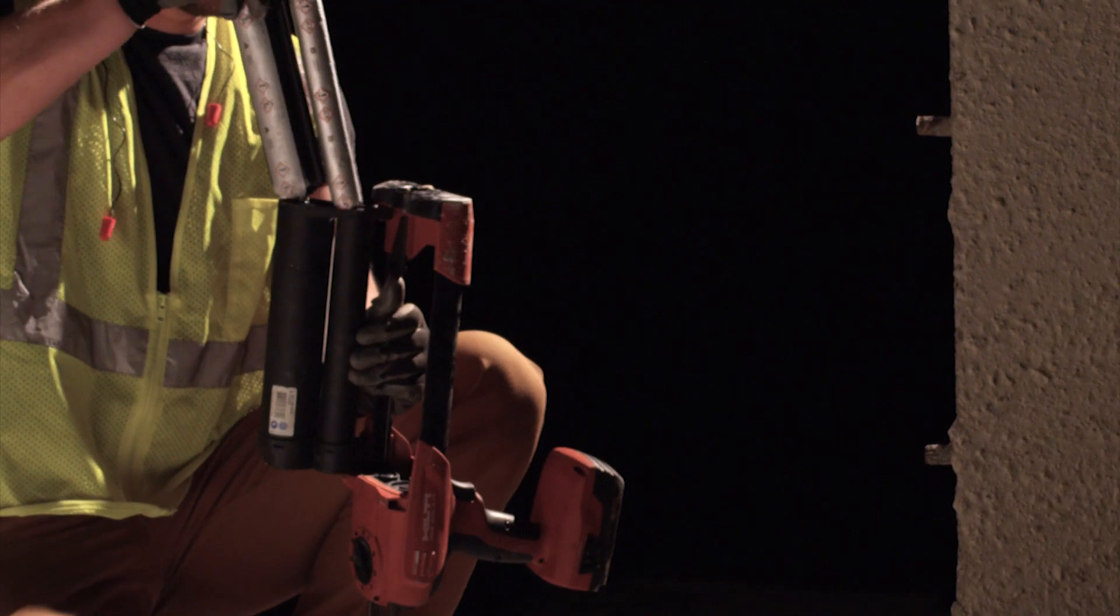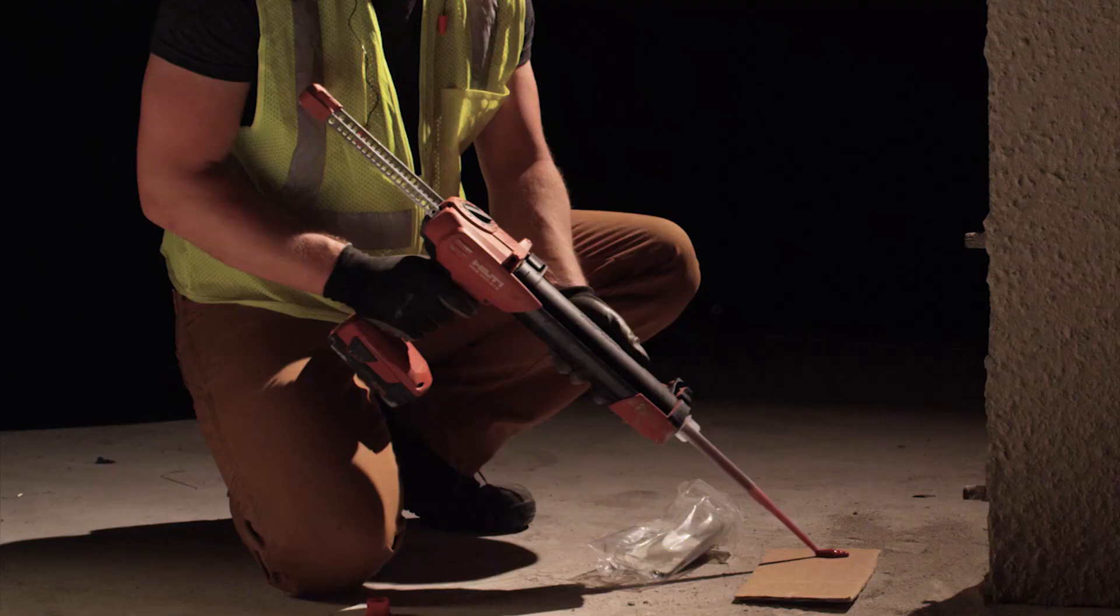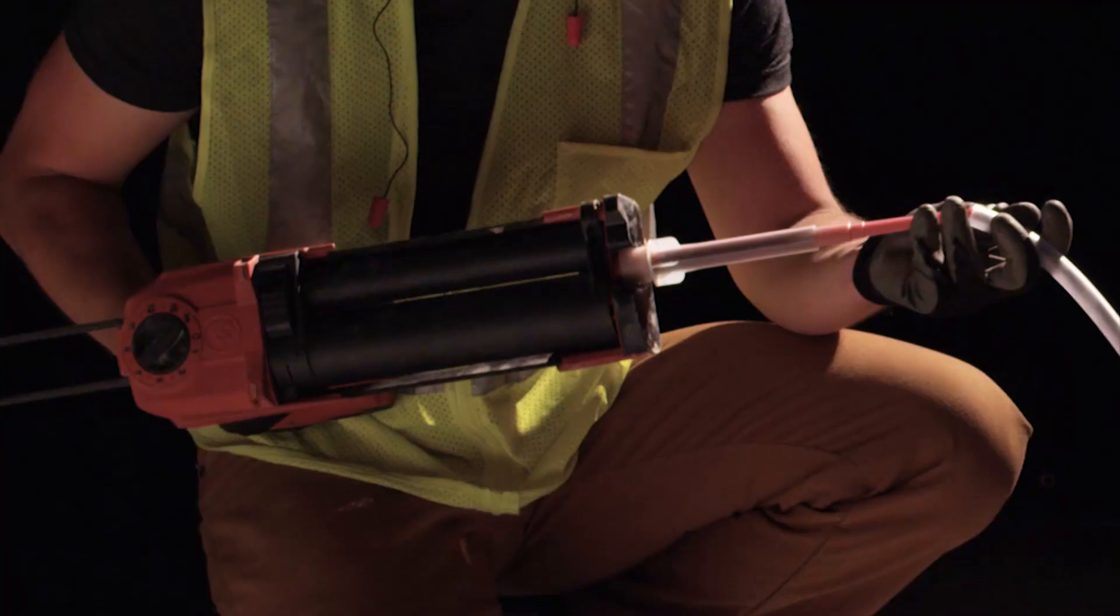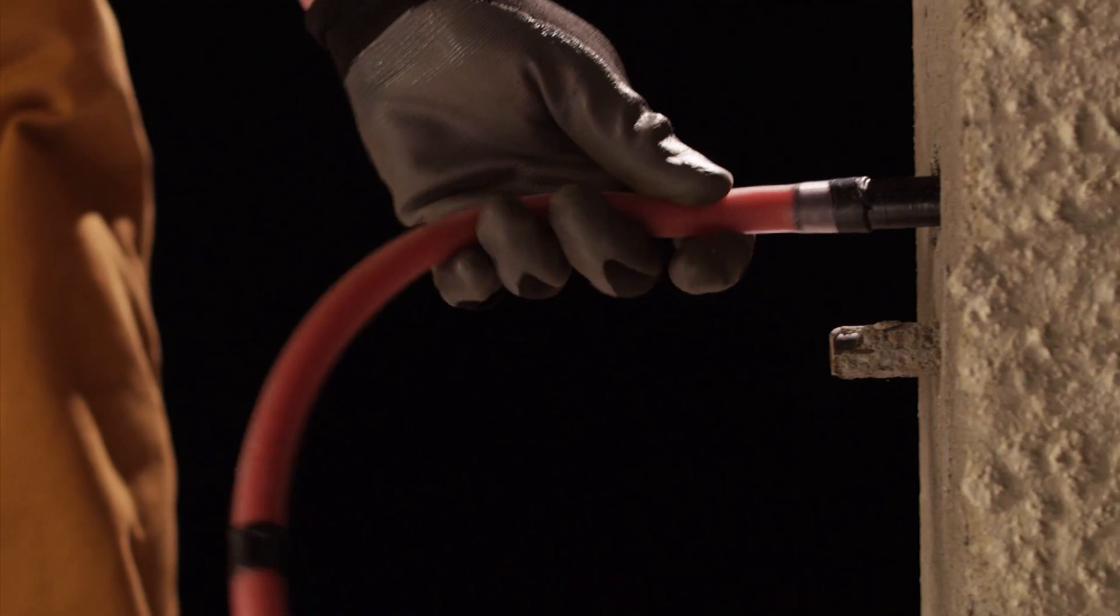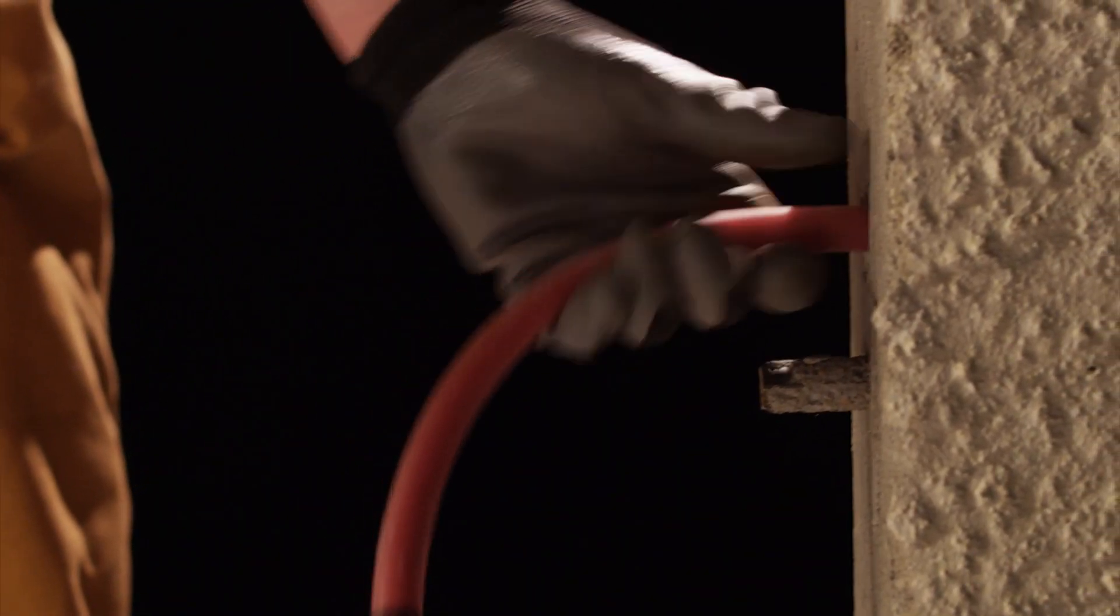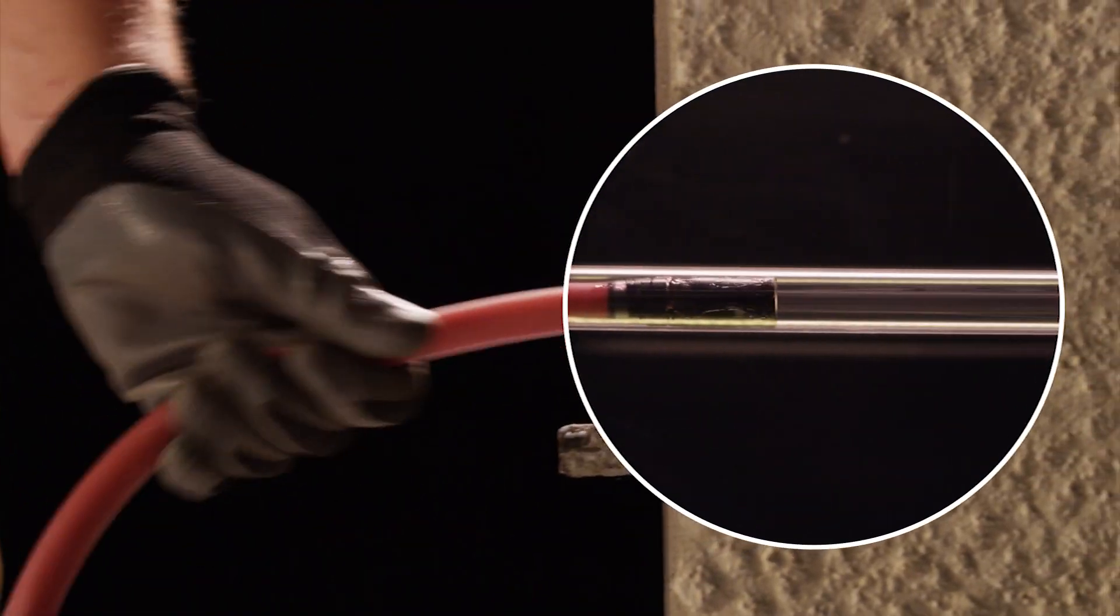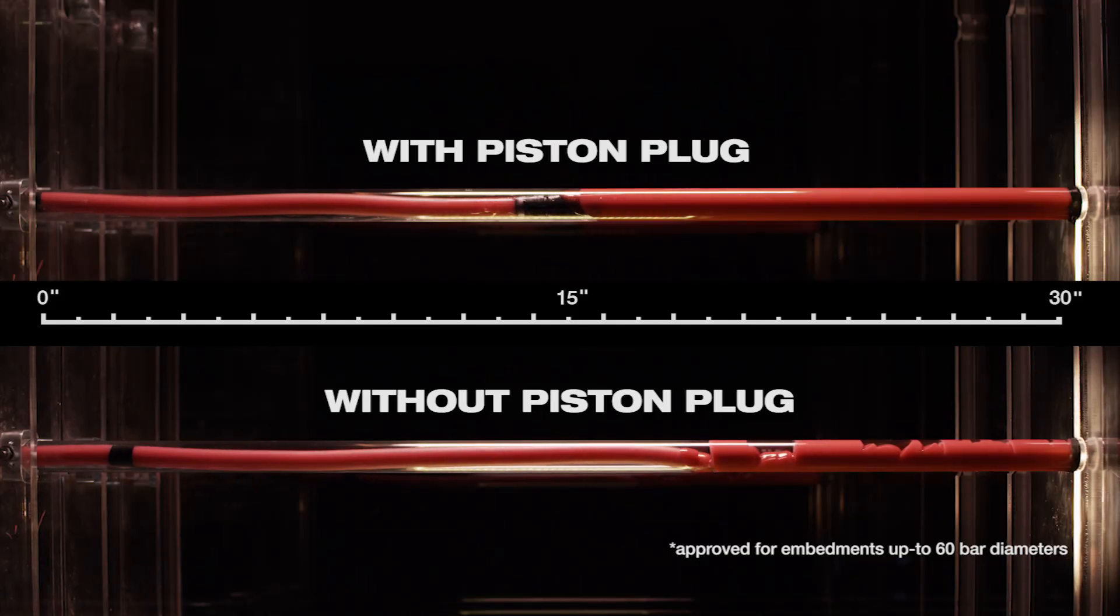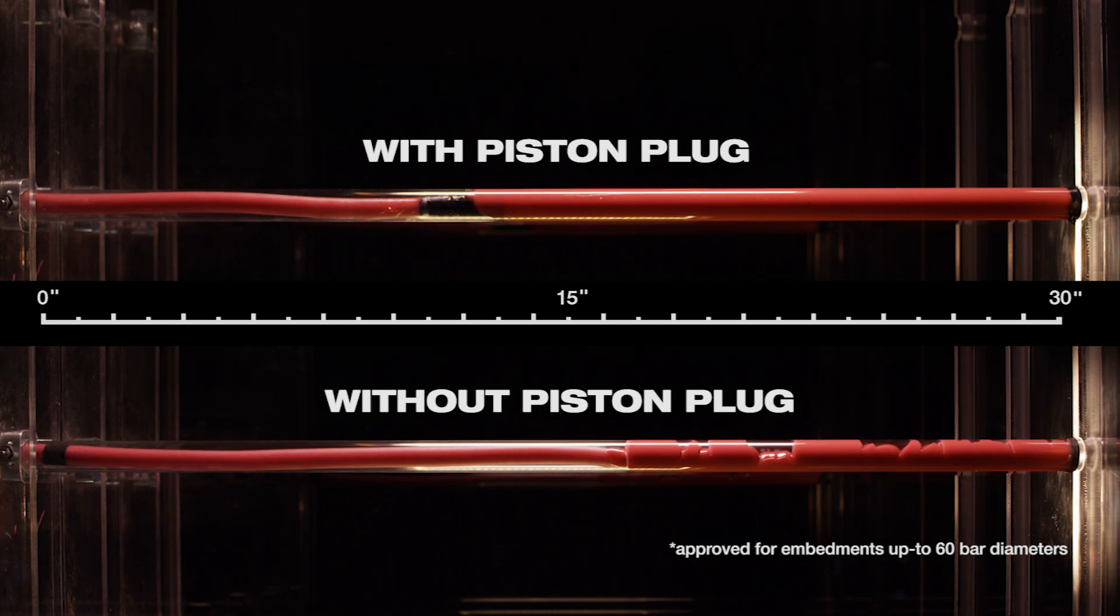Once the hole is prepared, you inject the adhesive using Hilti's best-in-class installation accessories, which includes the HD battery dispenser and piston plug. The piston plug helps properly inject the adhesive evenly without creating air voids to help ensure full performance.